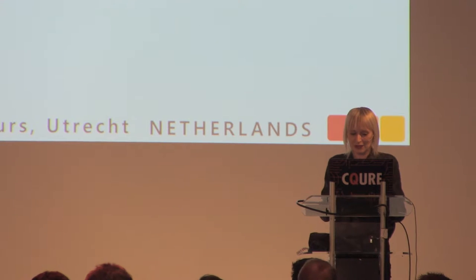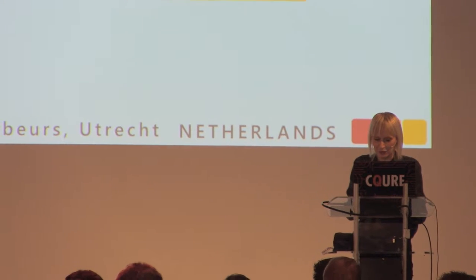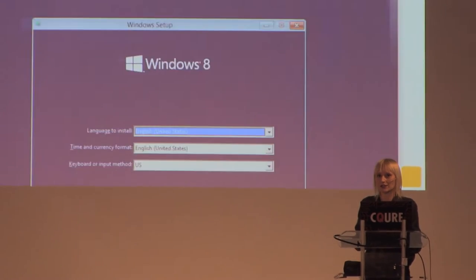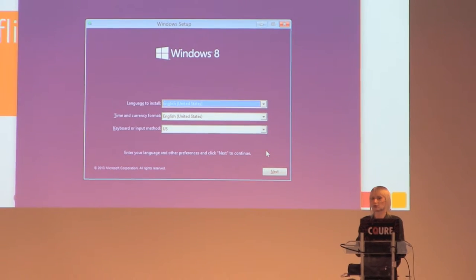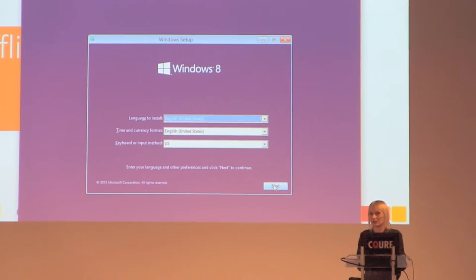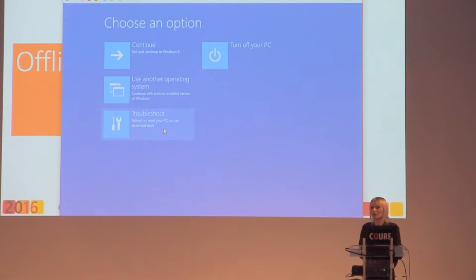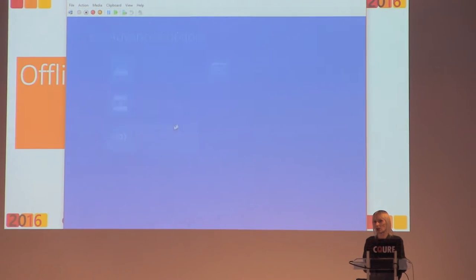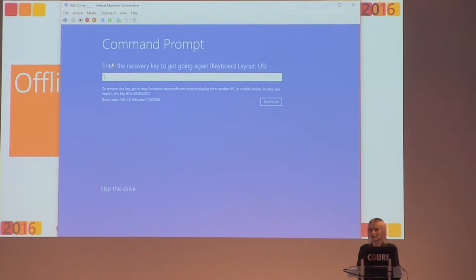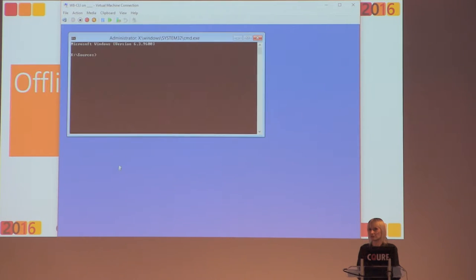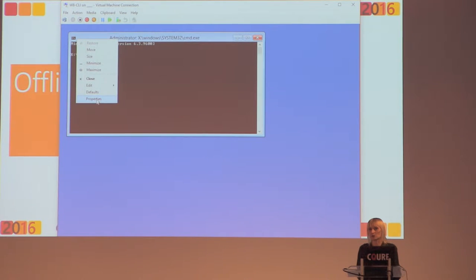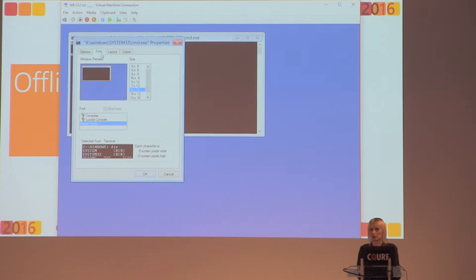Let's begin with offline access. Whenever we've got a machine with offline access, we are able to boot up from the installation media. Very simple: repair your computer, troubleshoot, advanced options, command prompt. We'll skip this drive — that could save us if it was encrypted. But since it's an operating systems drive that is not encrypted, we are able to take over. Very simple thing to do.